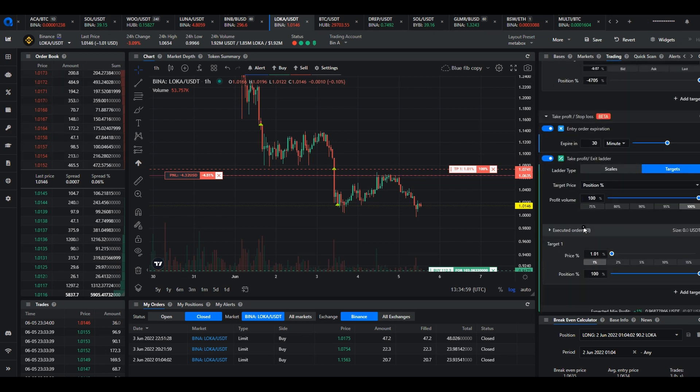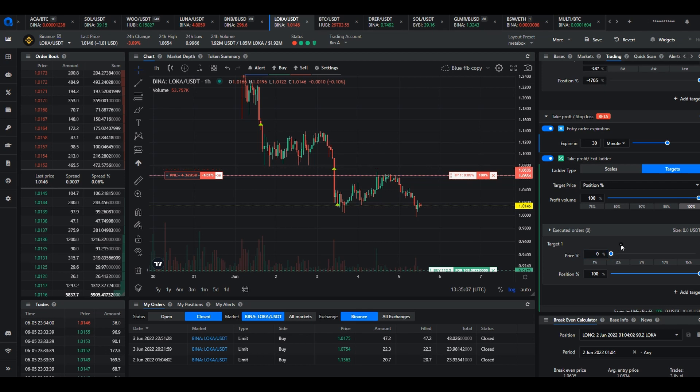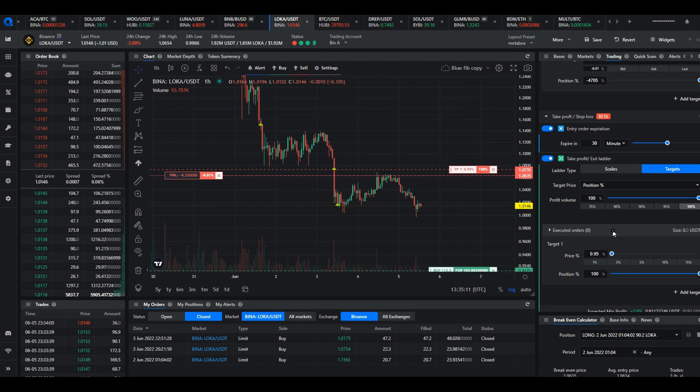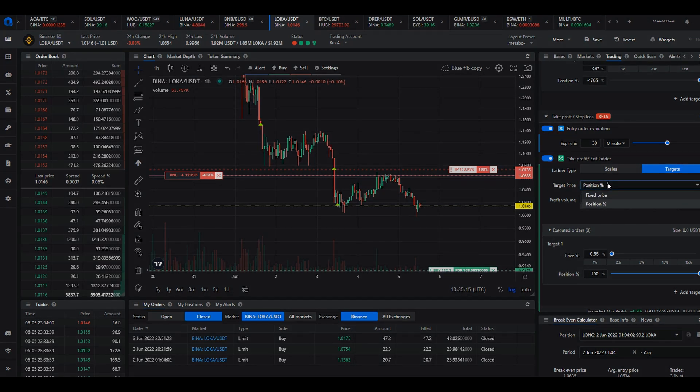The percentage can't be less than zero so the take profit can't be below the average entry price. So to move a take profit below the average entry price you first need to change the target price setting from position percentage to fixed price.